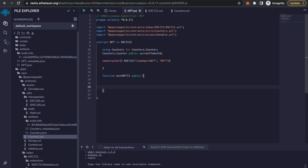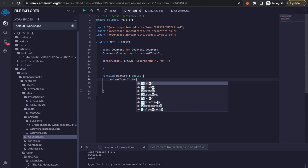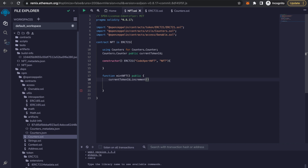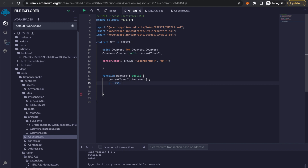Before doing anything in the mint NFT function, we should increment the counter first — so we call currentTokenId.increment(). After that, we define another variable: uint256 called newItemId, which is equal to currentTokenId.current().